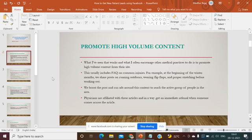For example, at the beginning of the winter months on a medical website, you could share posts on running outdoors, wearing flip flops, and proper stretching before walking out. It's important that you boost that post and run ads around this content to reach the active group of people in the area. Physicians are affiliated with these articles and get an immediate referral when someone comes across the article.